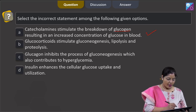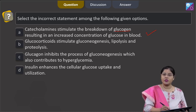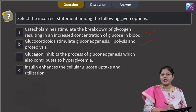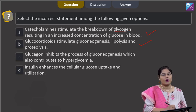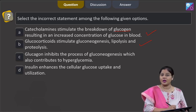Option B states that glucocorticoids stimulate gluconeogenesis, lipolysis, and proteolysis — this is also correct. Gluconeogenesis is synthesis of glucose from non-carbohydrate sources, lipolysis is breakdown of lipids, and proteolysis is breakdown of proteins.